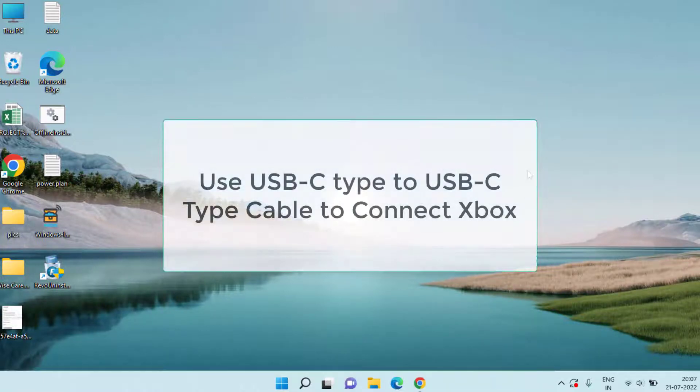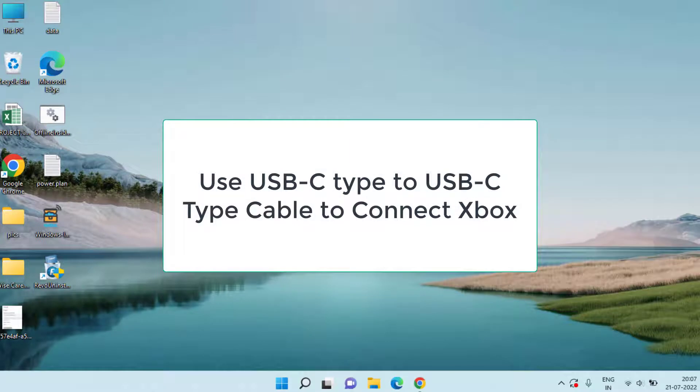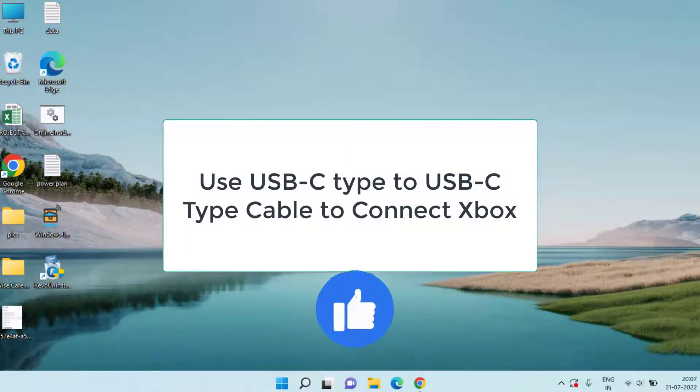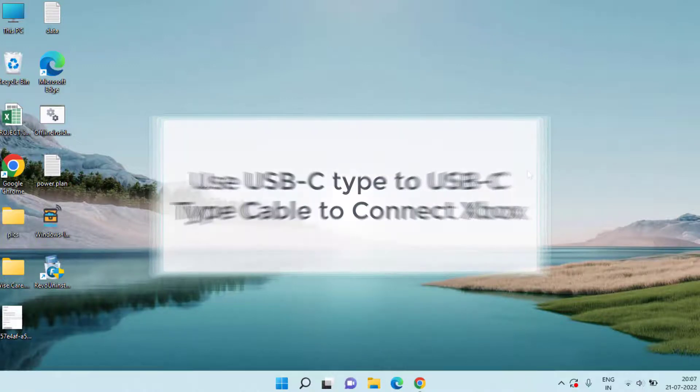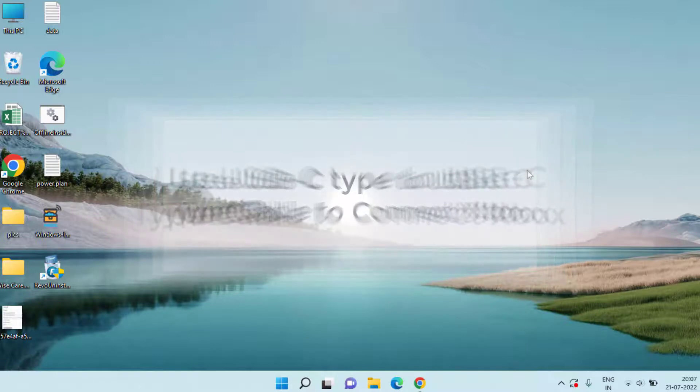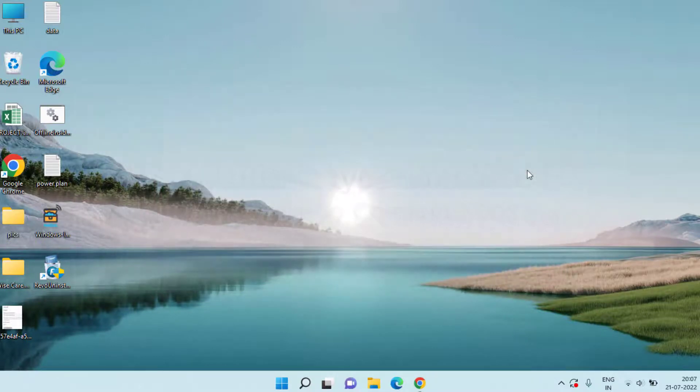Many users have reported that simply using a USB-C type cable and connecting the Xbox controller to the PC helps connect Xbox controller to the computer system. Now if this method doesn't work out, let's proceed to the third method to fix Xbox controller which is not connected to the PC.